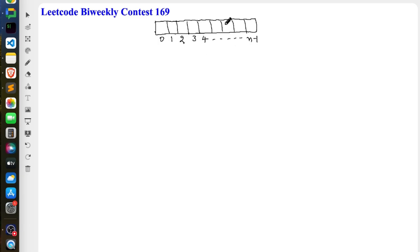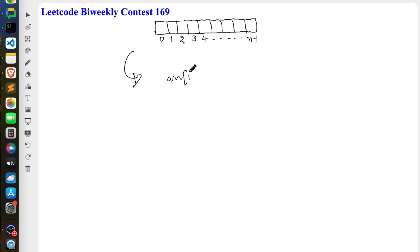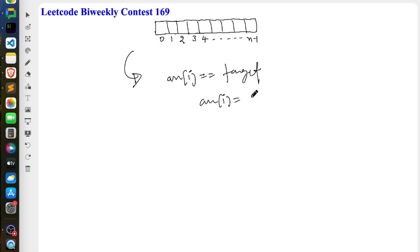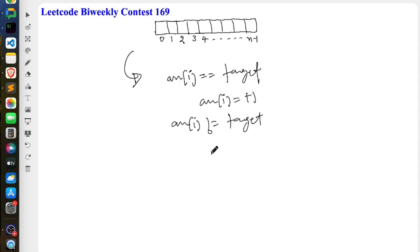In the fourth problem we have to find the number of subarrays in which the target element is the majority element. To solve this, we will first modify the array. If the current number ARR[i] equals target, we modify it to +1, and if the current number is not equal to target, we change it to -1. Let's see how this benefits us.